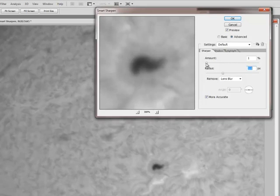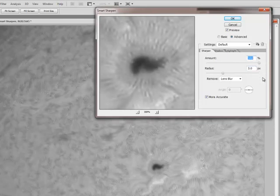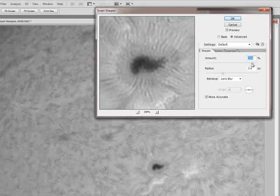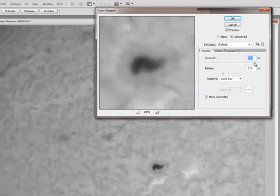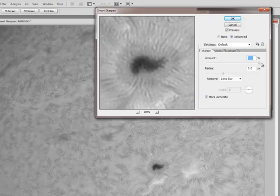So I am going to start boosting up the amount of sharpening. And as you can see as I take it all the way to the end the effect that a 3 pixel radius with this sharpening gives you. That is actually quite a bit of control.